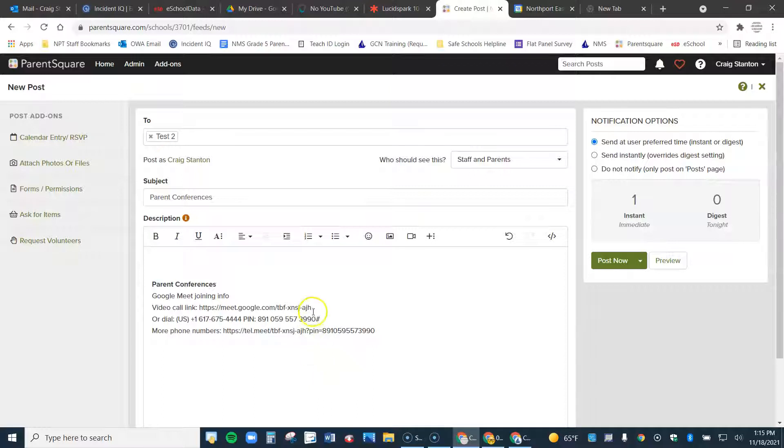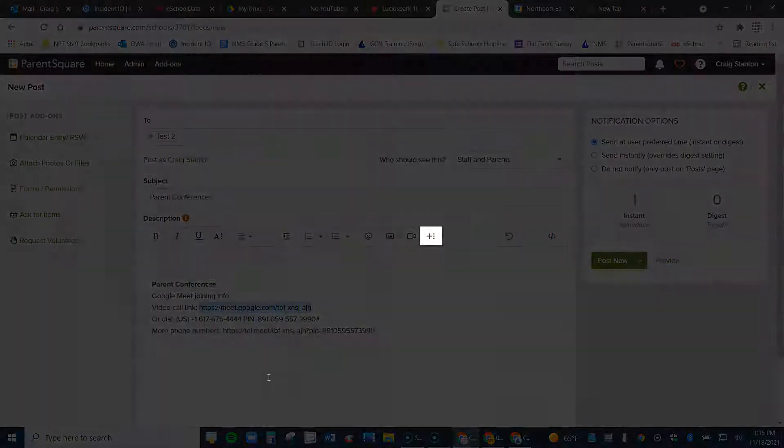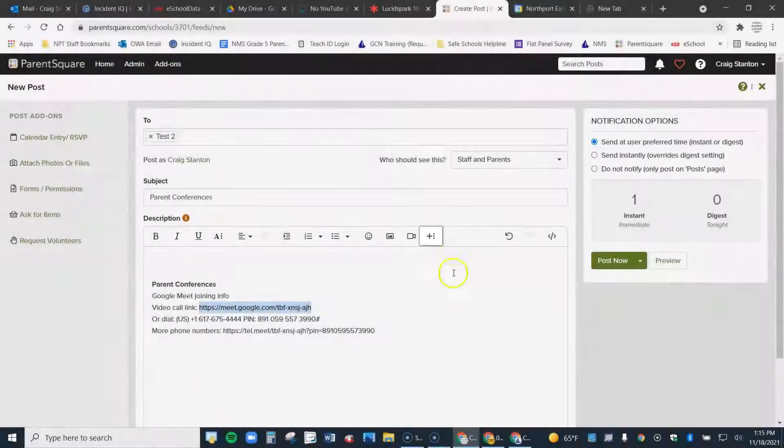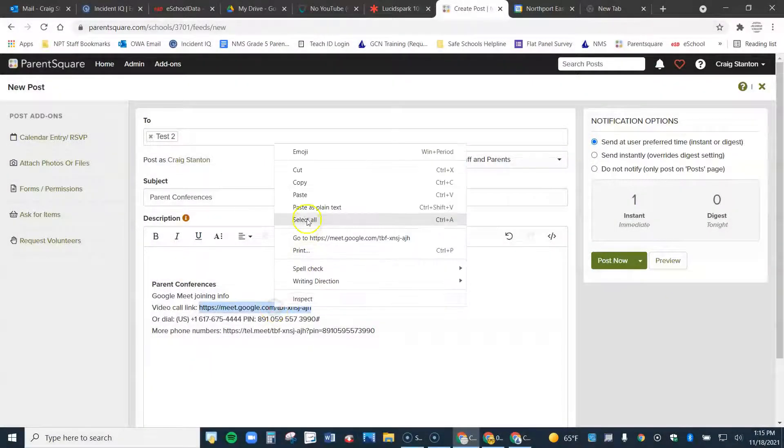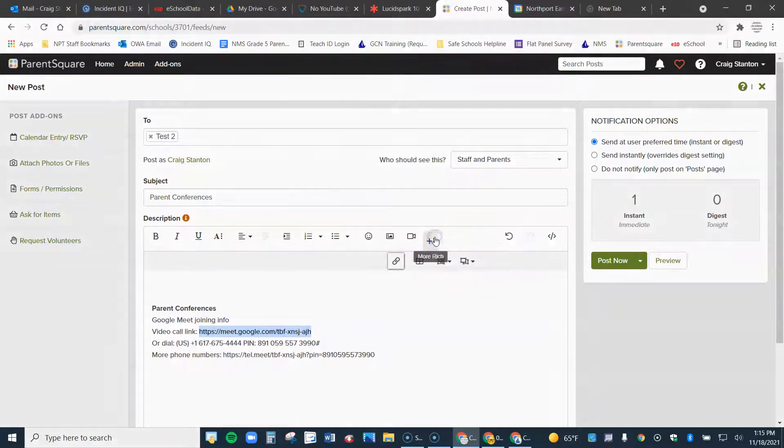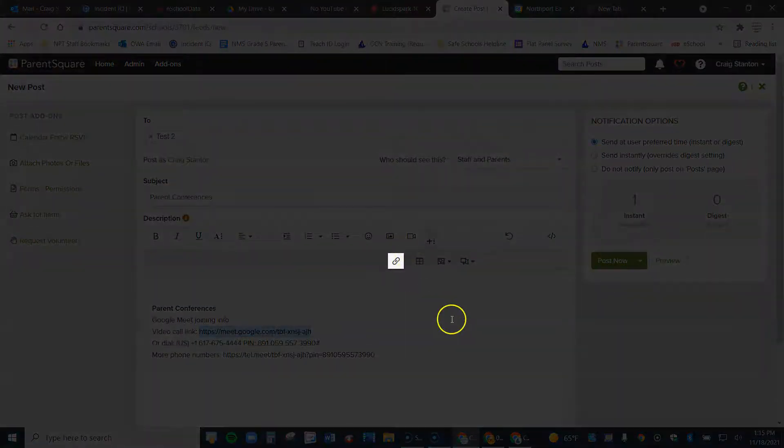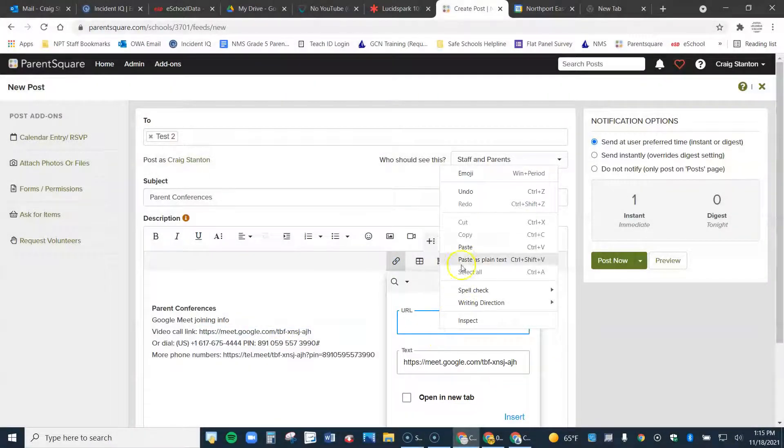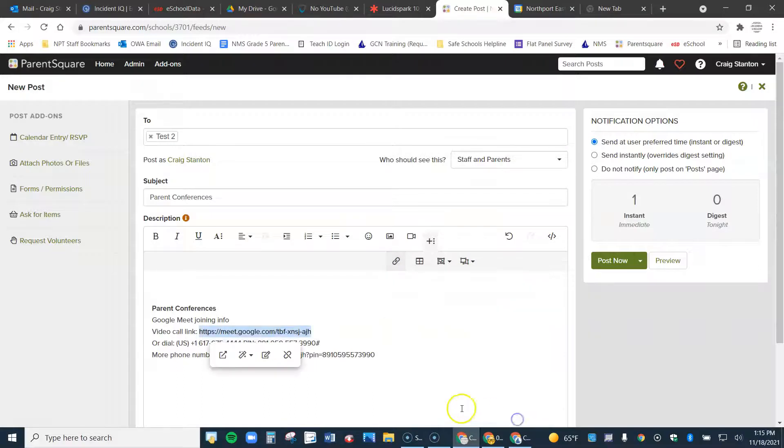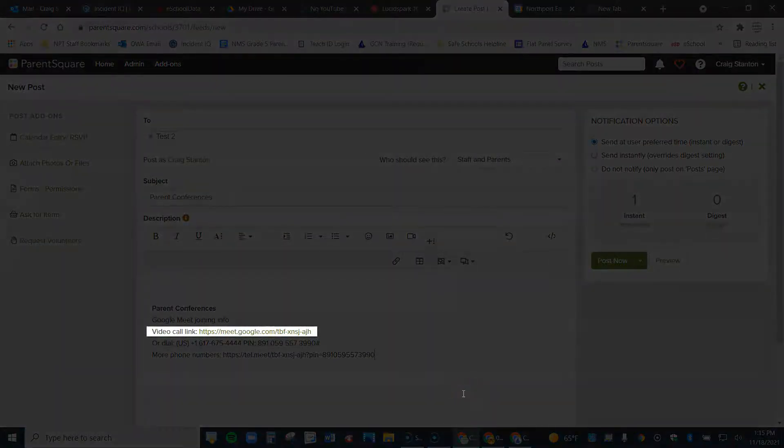Parents can certainly copy this right here and paste it into a browser. But if you want to actually make that a link they can click on, what you would do is select it, come up here to this icon. Actually, let me copy this first. Again, come to this icon here, click on this icon, the link icon, right click and paste the link information and hit insert.